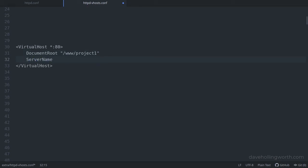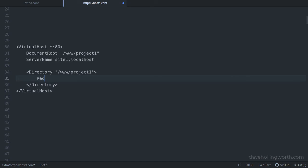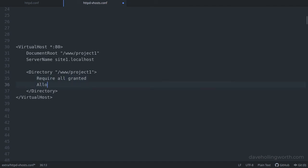The ServerName is the address you'll access it with in the browser. If you use an address that ends in .localhost, you don't need any additional configuration, as the browser will know it's on your local web server automatically. Otherwise, you'll have to add that address to your hosts file. Pick a simple lowercase name without any punctuation or spaces — this doesn't have to match the folder name, so I'll call mine site1.localhost. Depending on your system, you might also need this additional Directory configuration. This path is the same path specified above. The RequireAll Granted line allows the content of this folder to be accessed in a browser, and AllowOverride All enables .htaccess files in this folder.